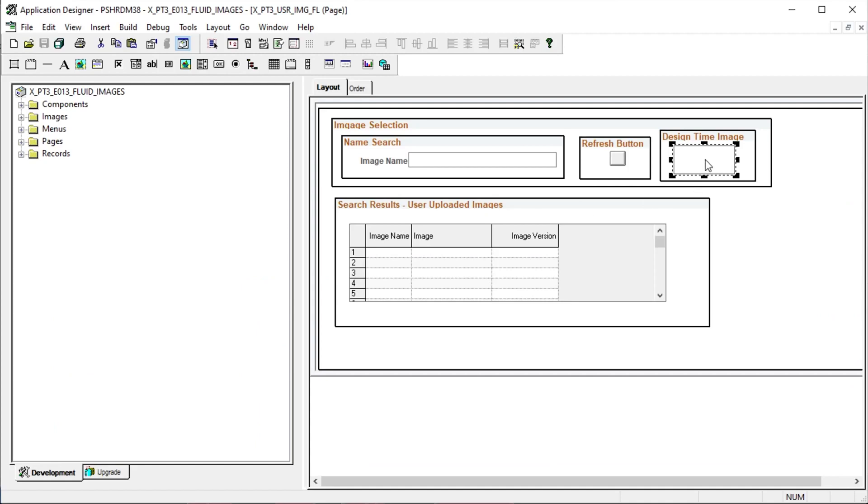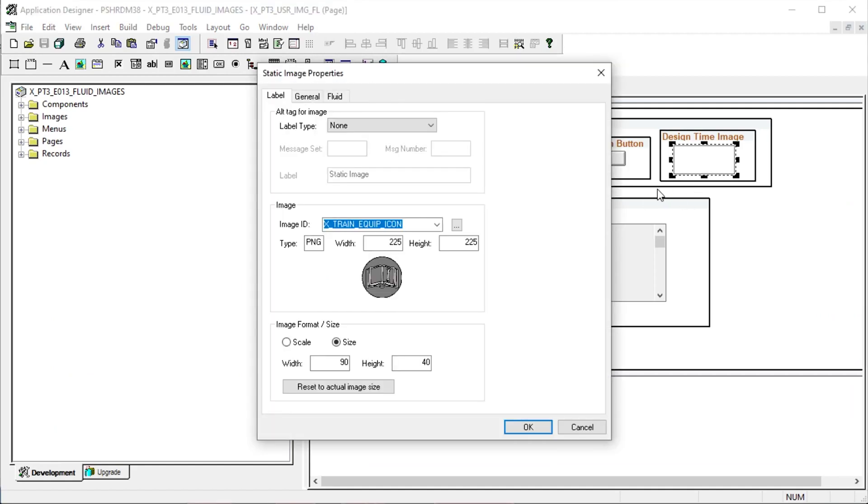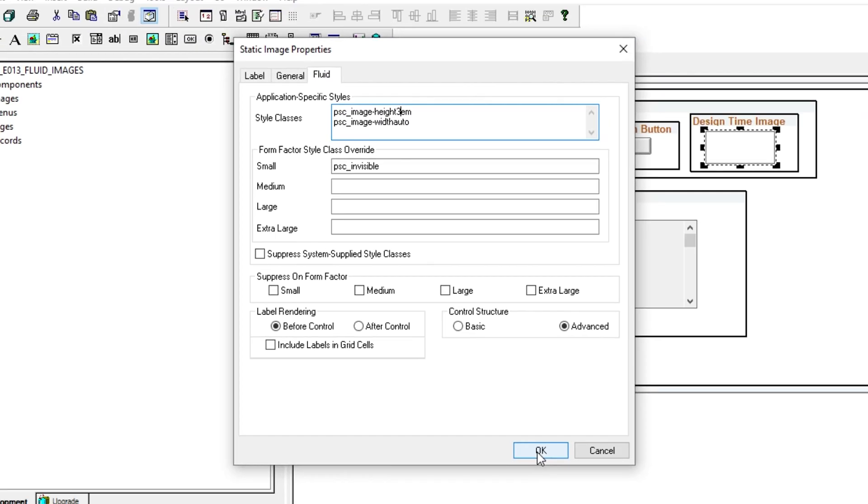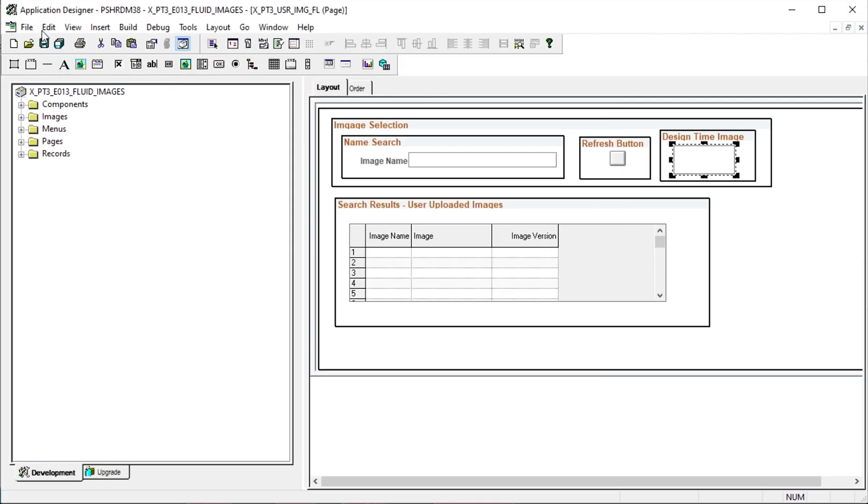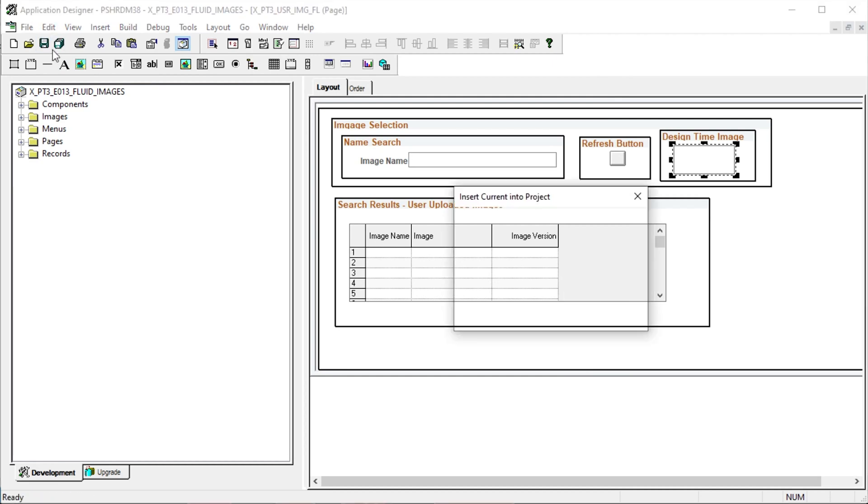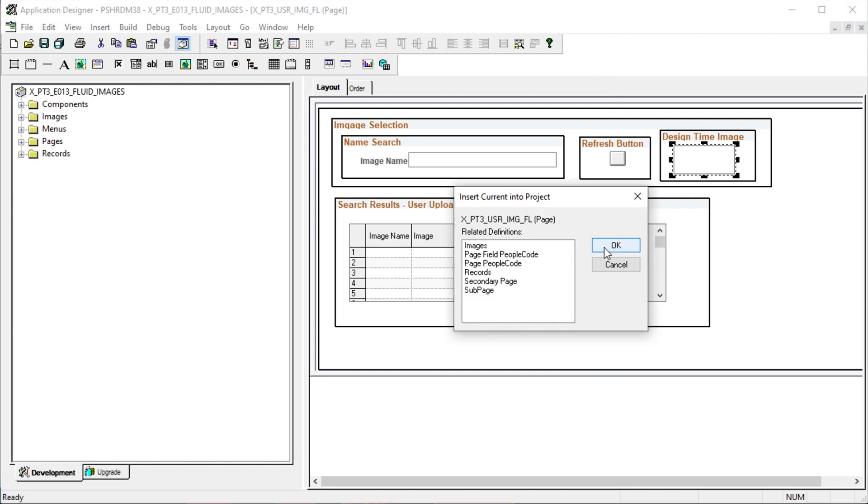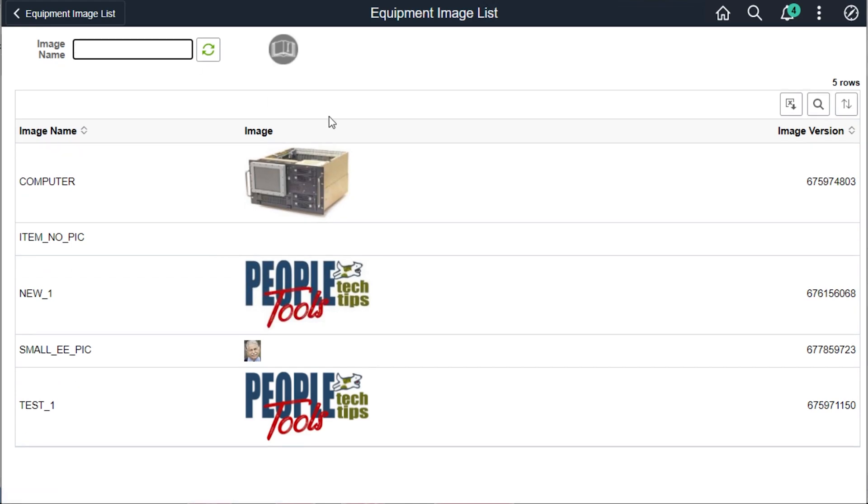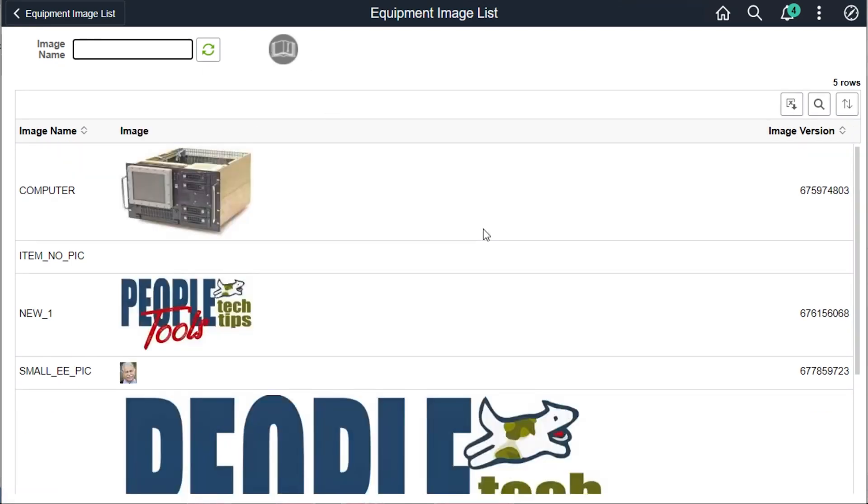Let's go back and set the height and let the width auto calculate. Previously, the width was 5 EM. Let's set the height to 3 EM and watch the width auto calculate. Go back and we see our image now is much smaller.